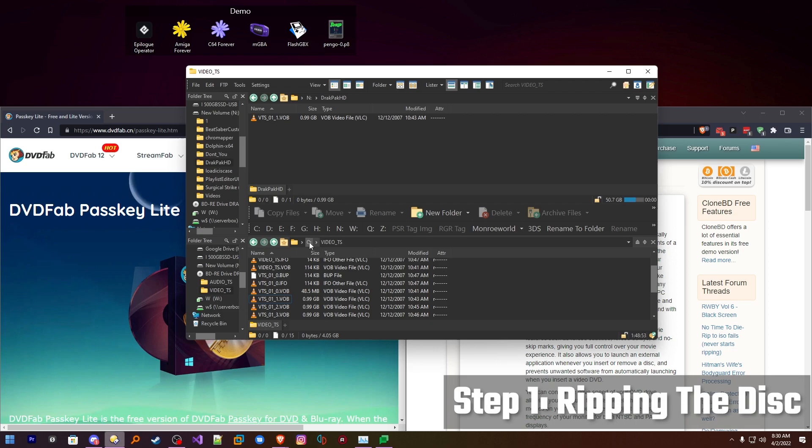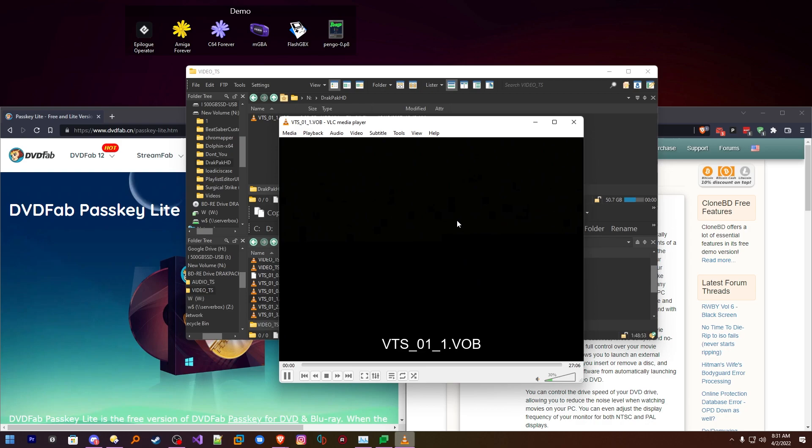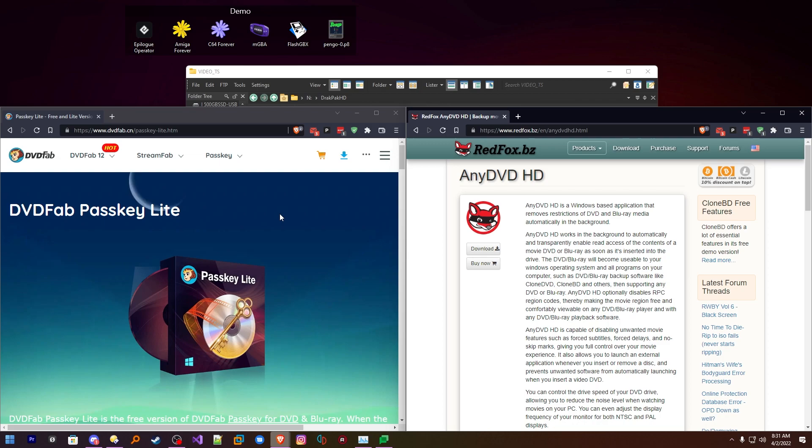Okay, so we've got the disc inserted and now we need to check if this thing is copy protected. I can tell you already it is, but opening up the video folder, finding the first VOB file here, we'll double click that, open it in VLC. Yeah, it's protected, obviously, right? So we are going to have to deprotect it using a tool.